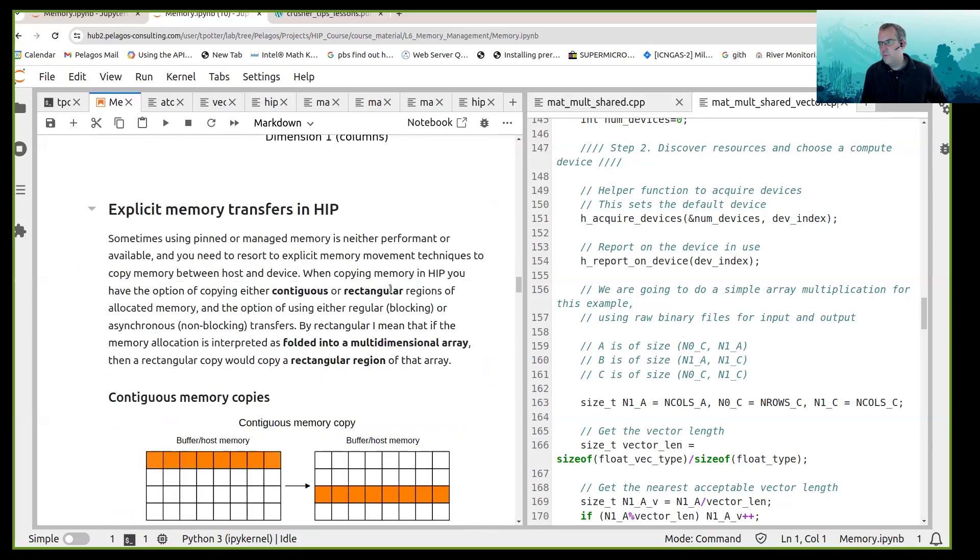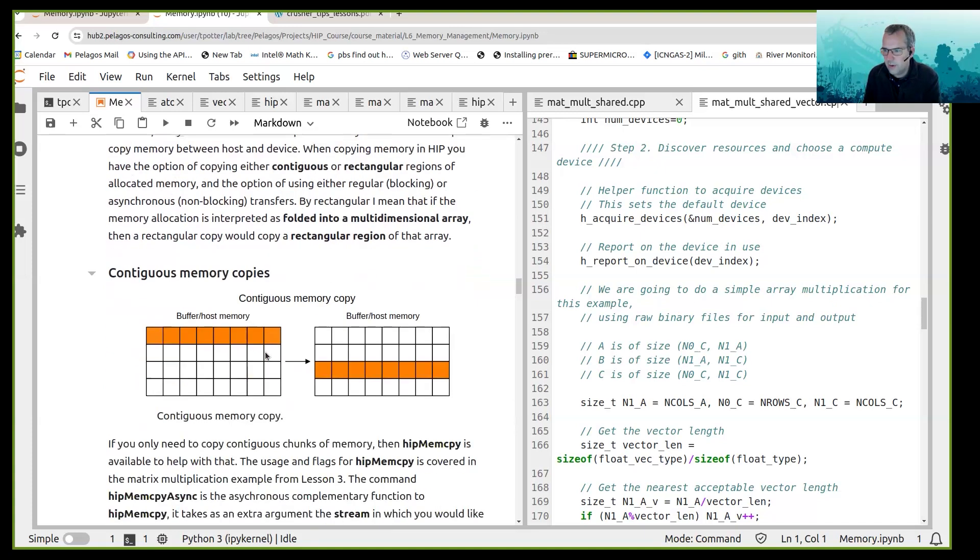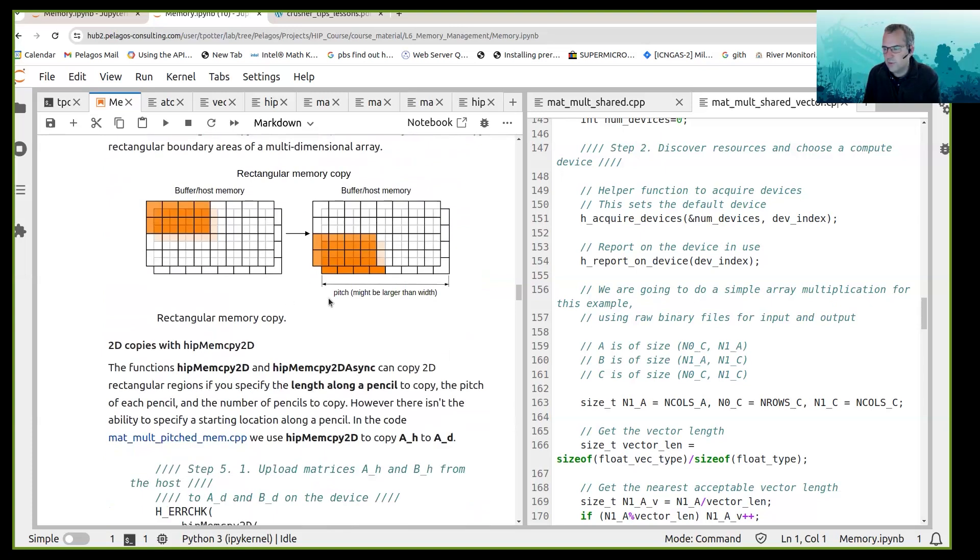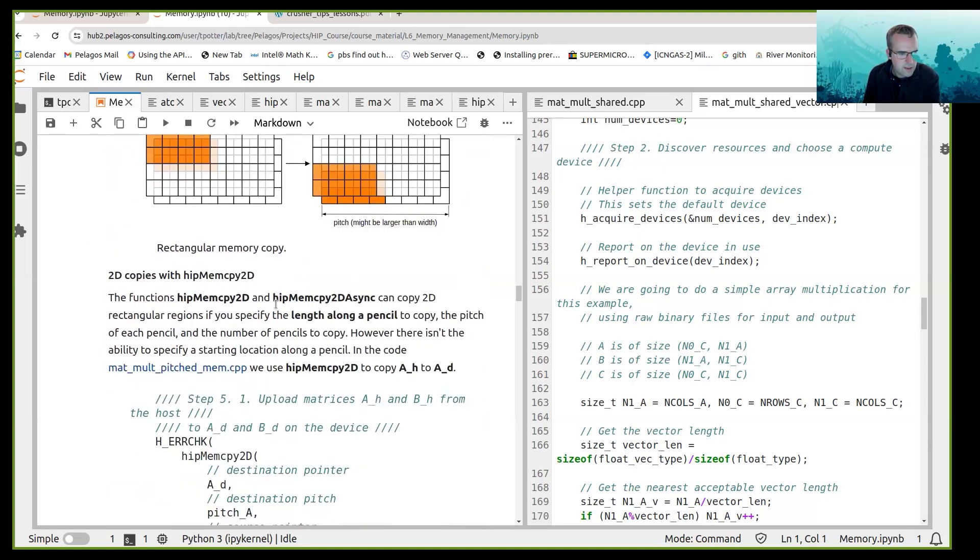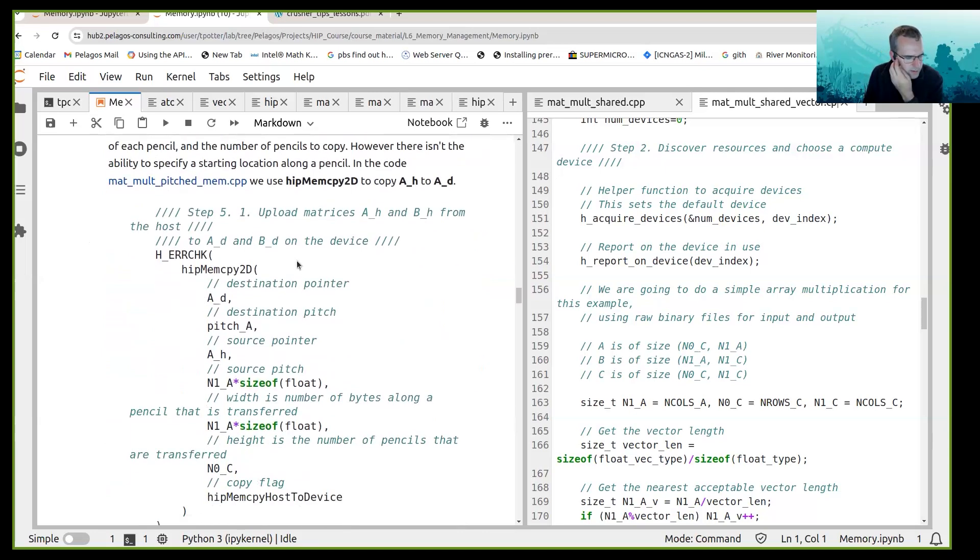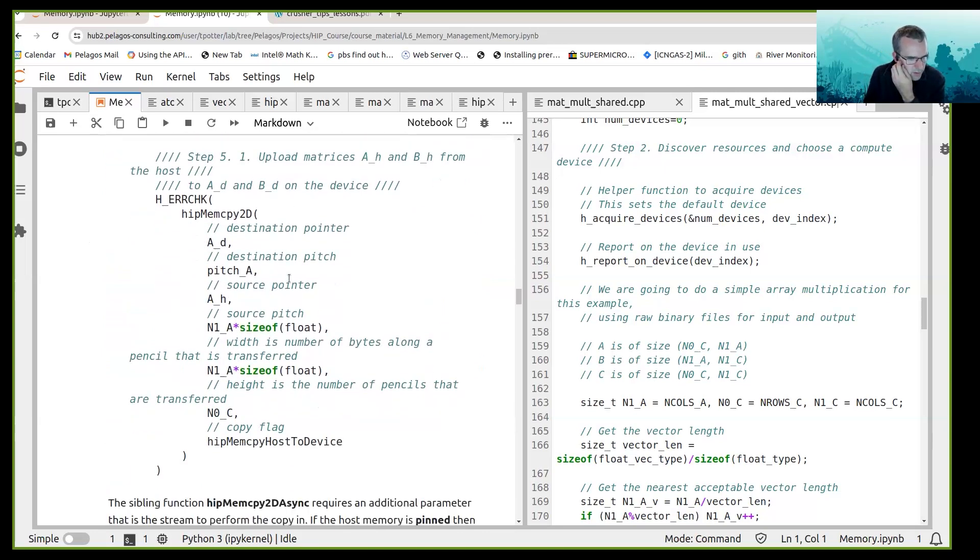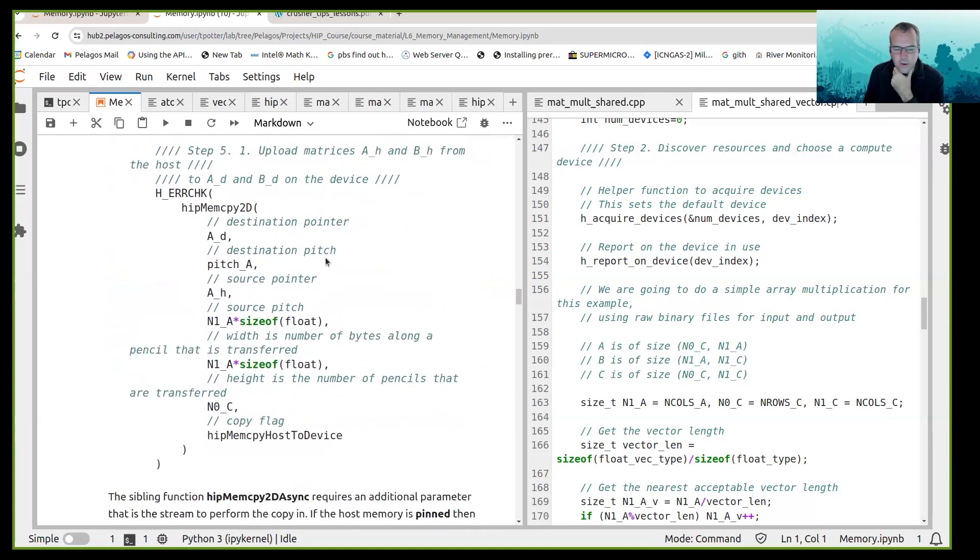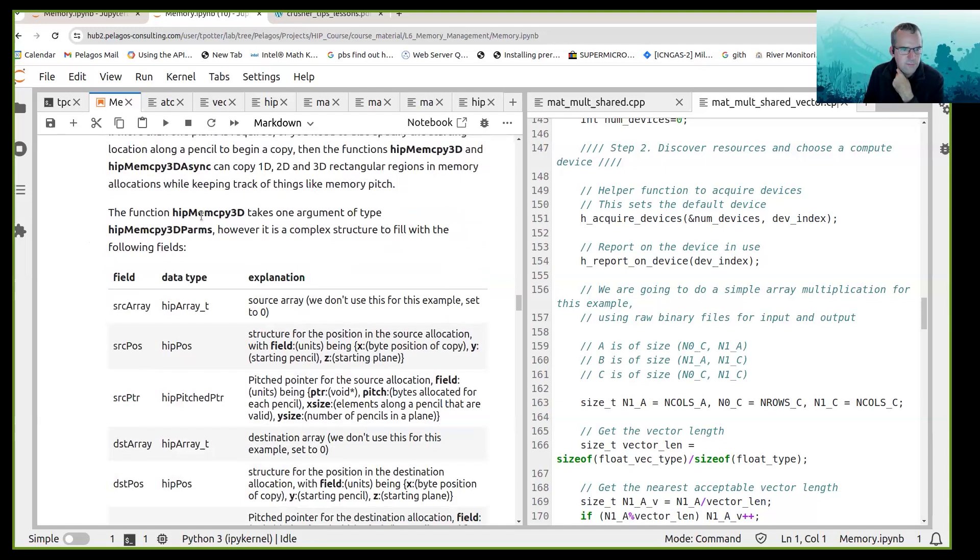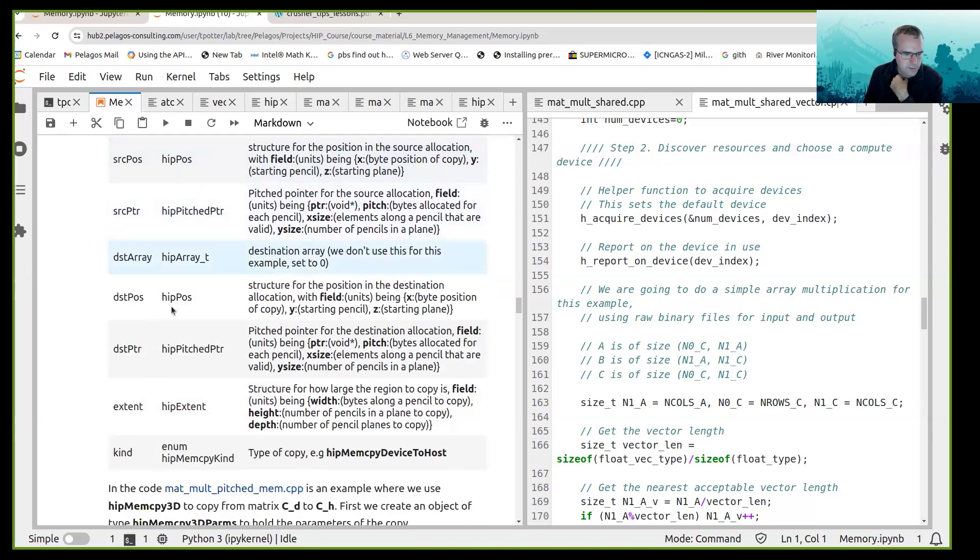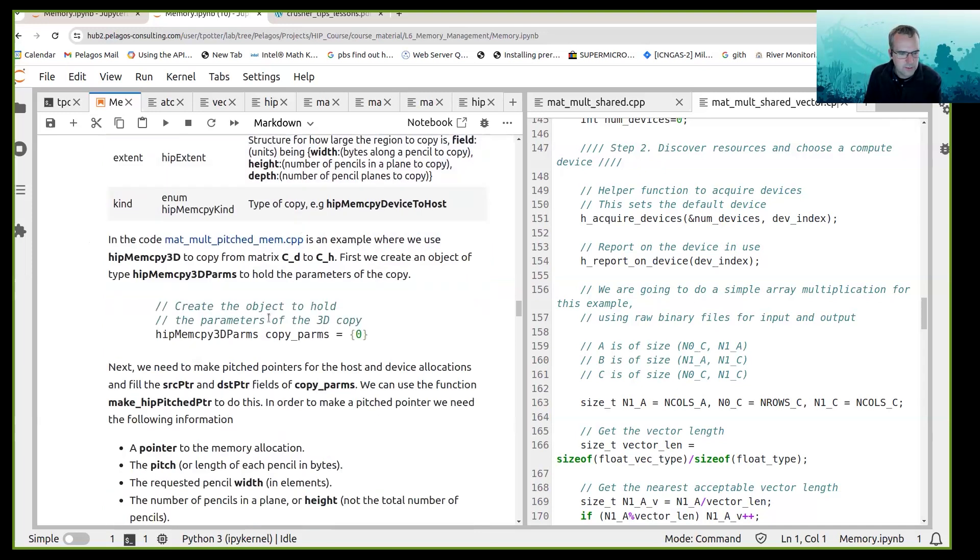Then scrolling down, we then moved on to explicit memory transfers. So there's a way to do it with contiguous memory copies, but then if you wish there's also rectangular copies. And the rectangular copies can be done with HIPMEM copy 2D or HIPMEM copy 3D. And I talked about the number of different or the huge variety of things that you have to set up in order for a HIPMEM copy 3D to be successful.